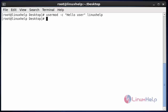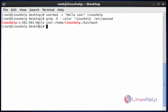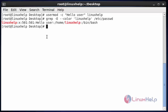Now the information will be successfully added to this linuxhelp user. If you want to verify, you should follow the below command. This is the command to verify the added information for this user. After entering this command, hit enter. So here the user information is successfully added to this linuxhelp user. This is the method to add information to the user account.